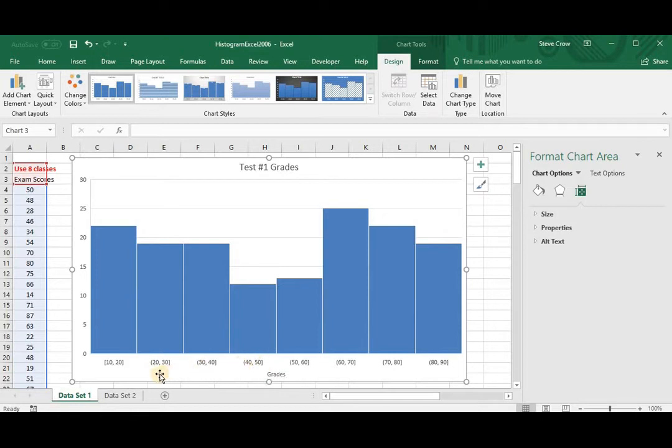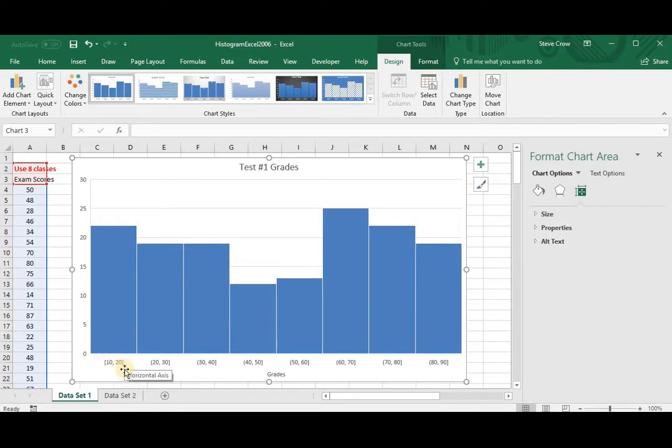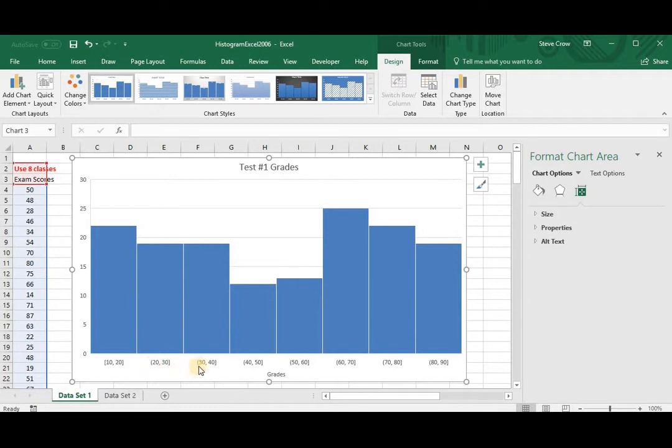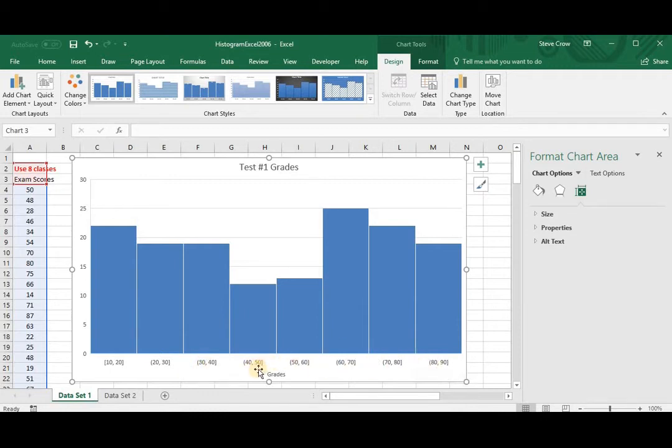Now if you notice, this is 10 to 20 and it's including the 10 and the 20. Here it's 20 to 30, but it's not including the 20. Here it's 30 to 40, but it's not including the 30, but it's including the 40, and so on. So there's the Horizontal.